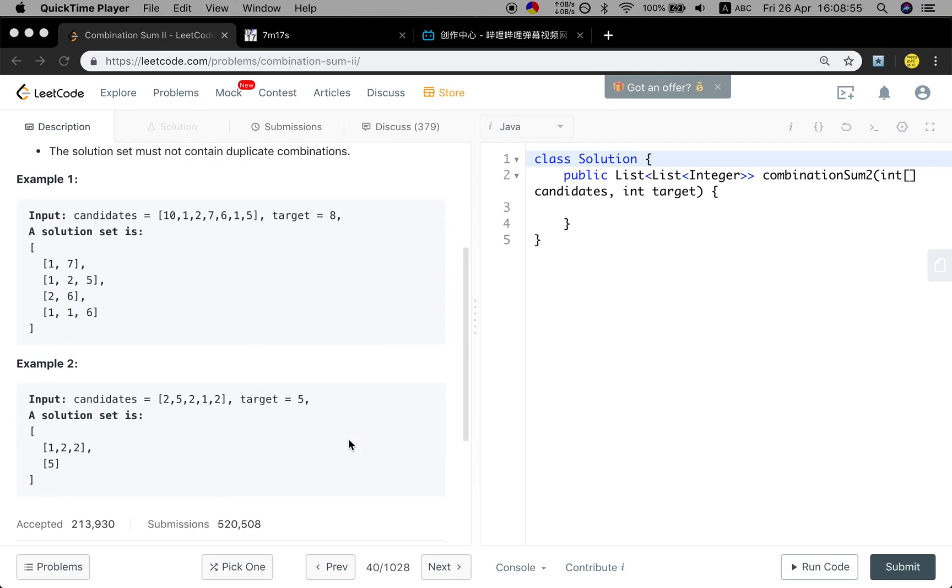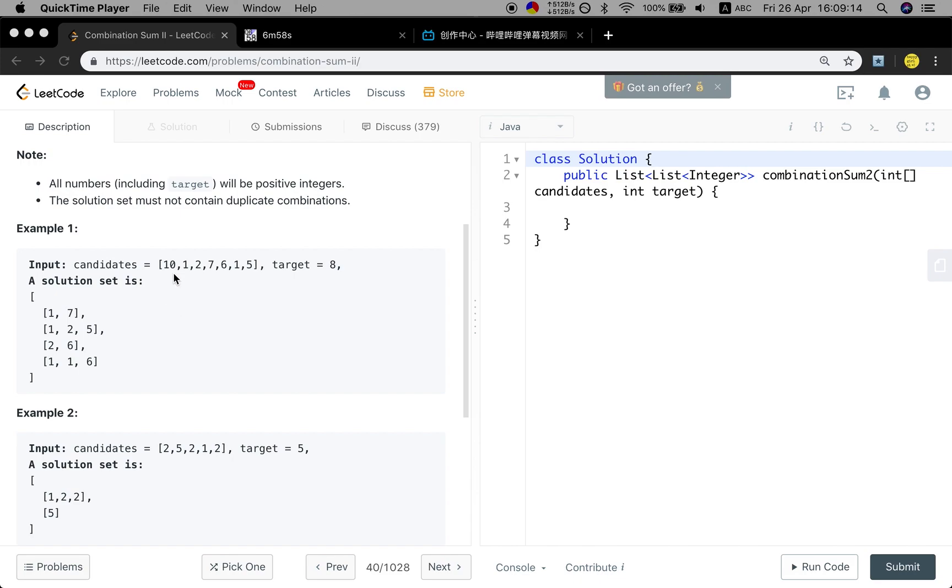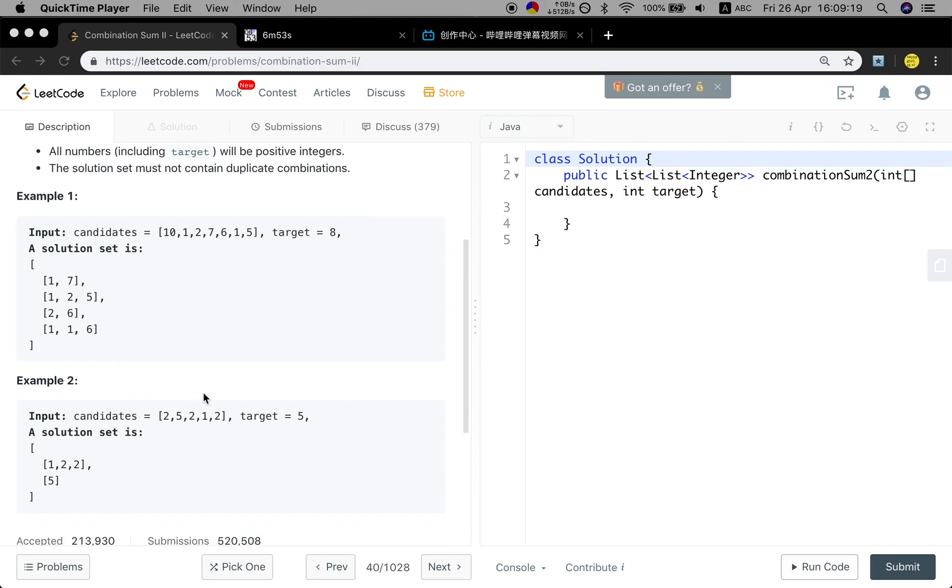So this problem has a slight difference from the previous question, where we are given a candidate set. The numbers in the candidates are unique. But in this problem, we are given candidates that may have duplicates. But we can only use that element once.